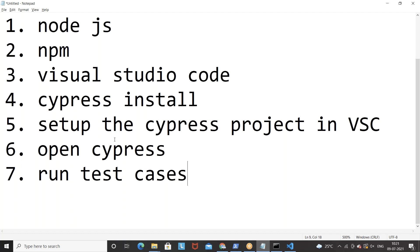That's all for this particular video. The first session is always the installation and setup, and from the next session onwards we will start writing our first API automation test case with Cypress. Thank you so much guys, I'll see you in the next video. Let me know if you have any issues, subscribe to the channel and share with others — till then take care, God bless you all.